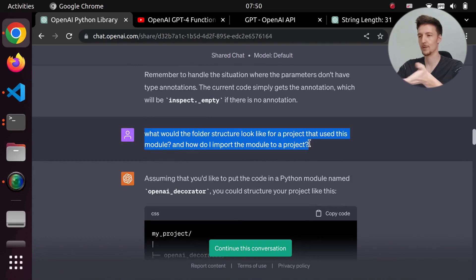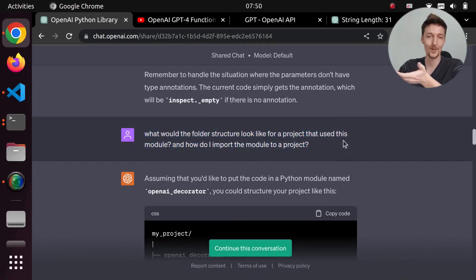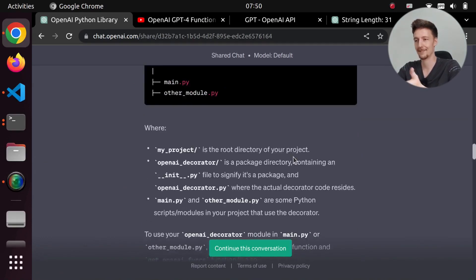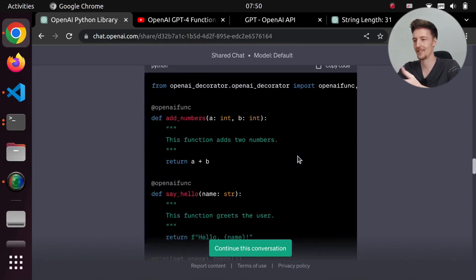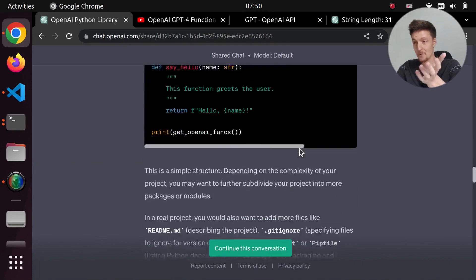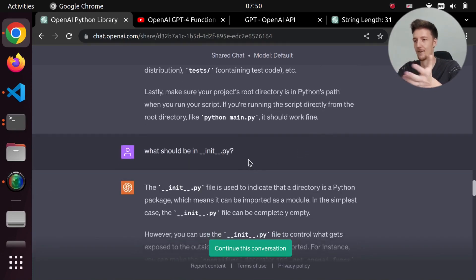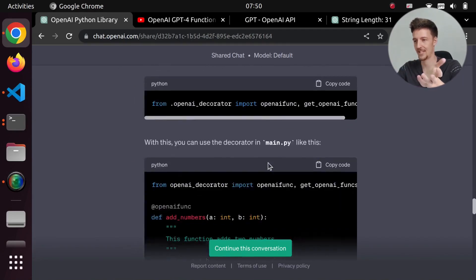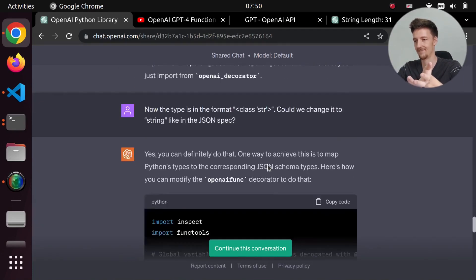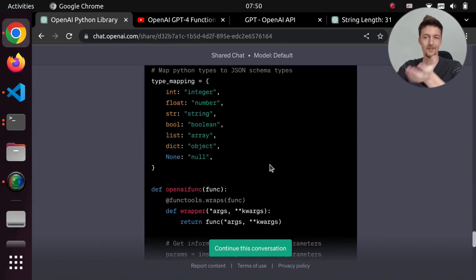I had to ask it how to use this because I've never created a Python library. And it told me how to use it. And then it just worked. And I asked for a couple of different changes and it works great.